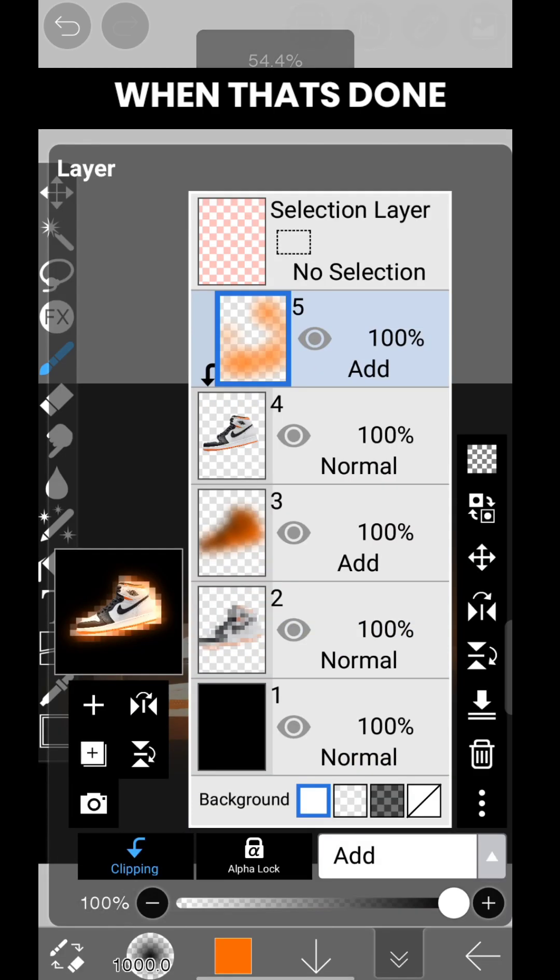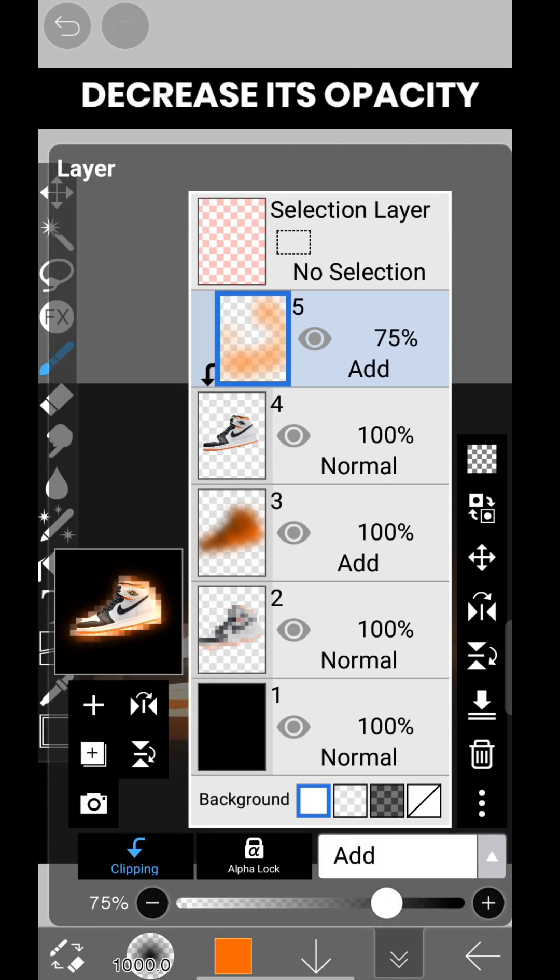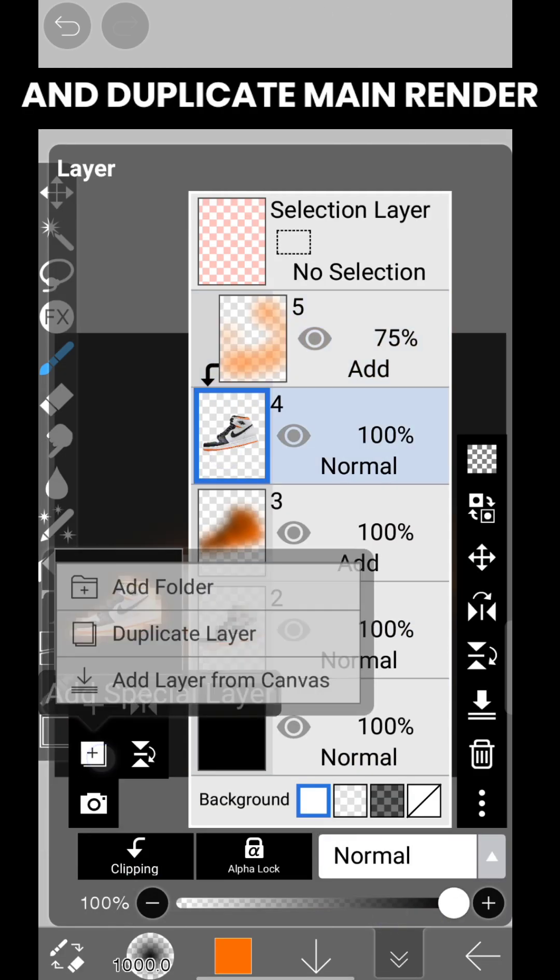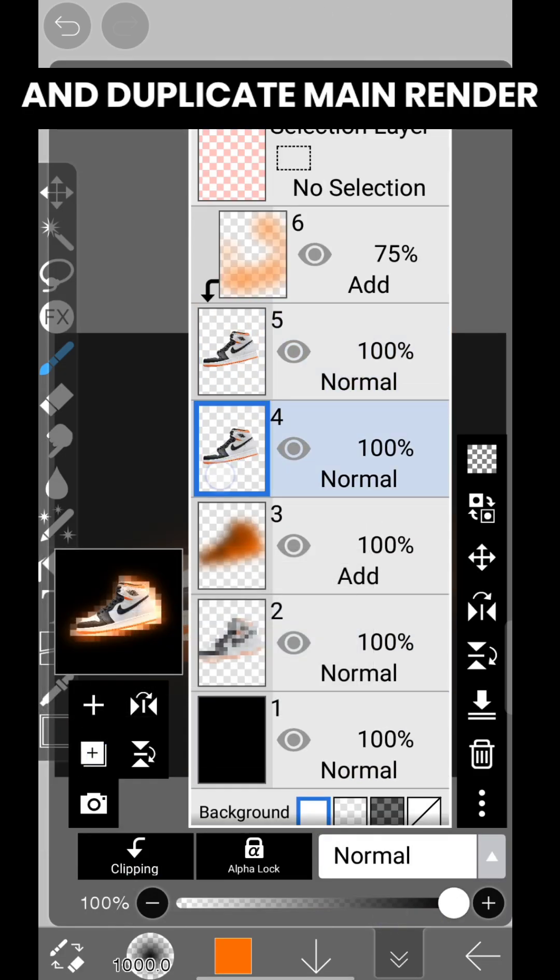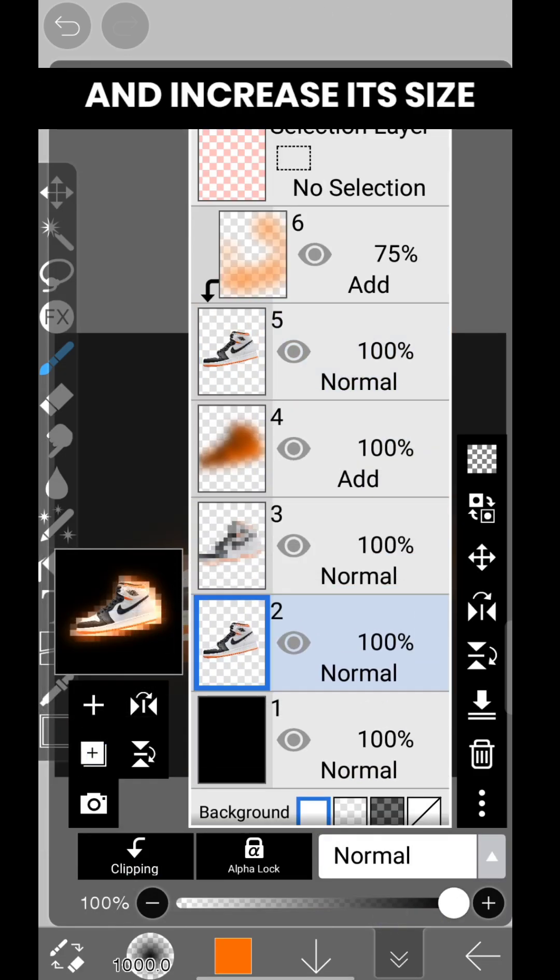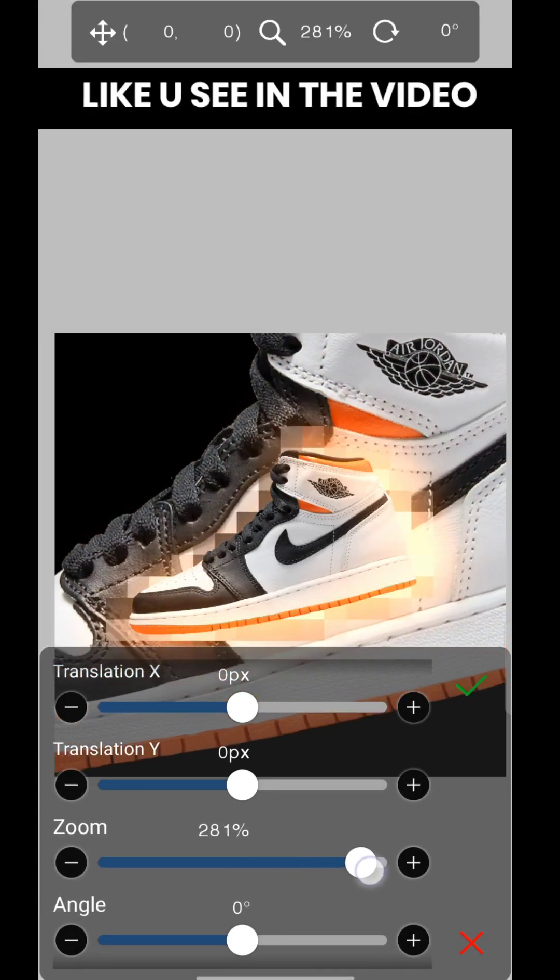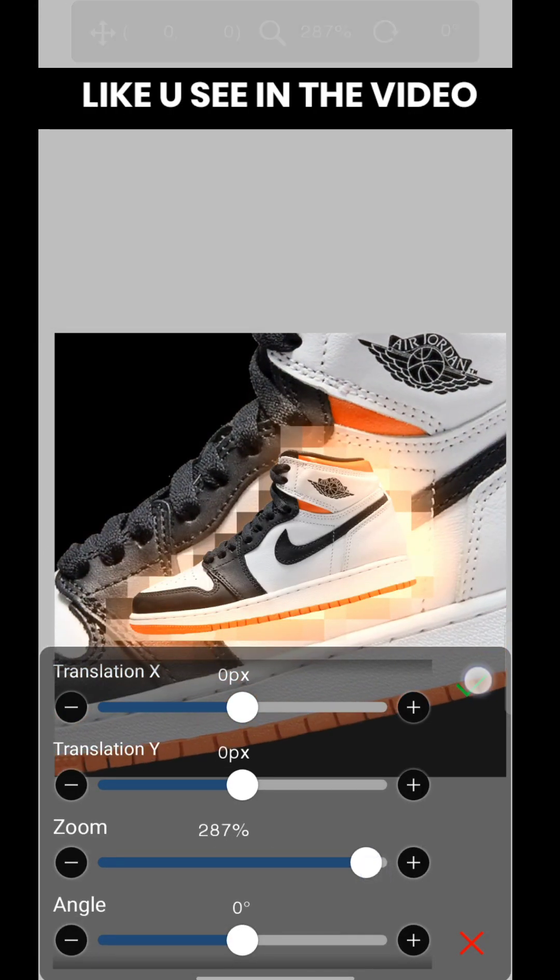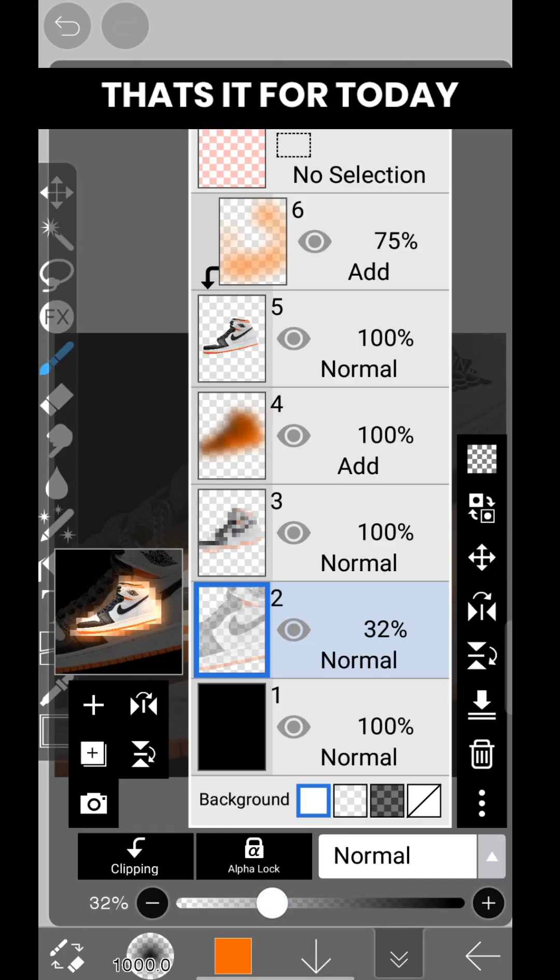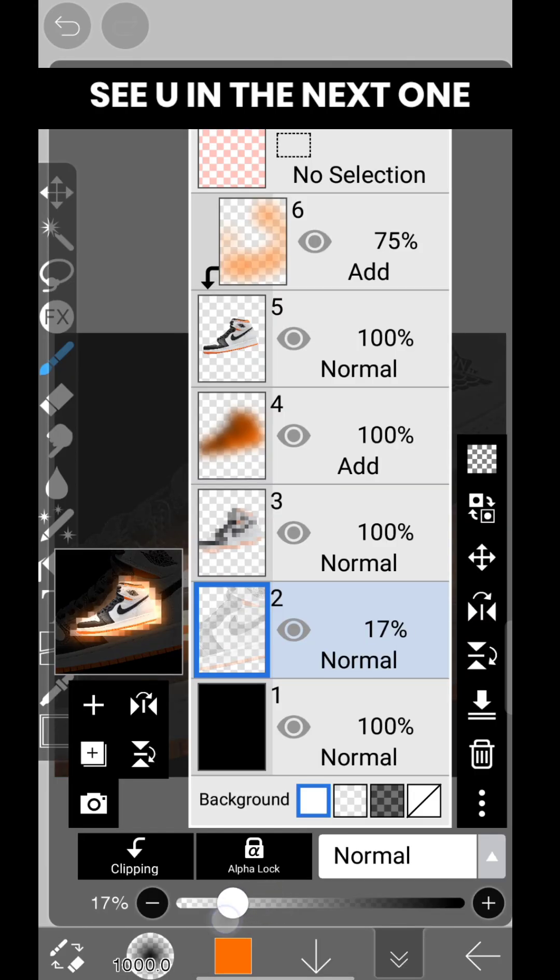When that's done, decrease its opacity and duplicate the main render. Increase its size and put it in the background like you see in the video. That's it for today, see you in the next one.